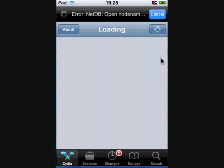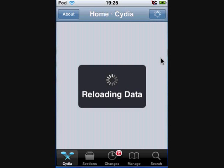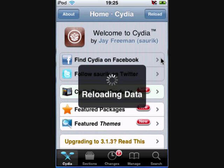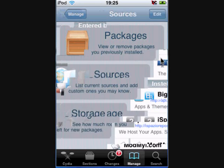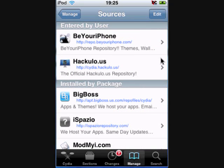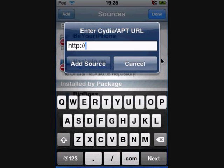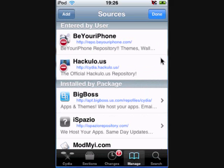Now you've got Cydia open. Go to Manage, then Sources. Go to Edit, then Add, and type in this link here: repo.beyouriphone.com forward slash.